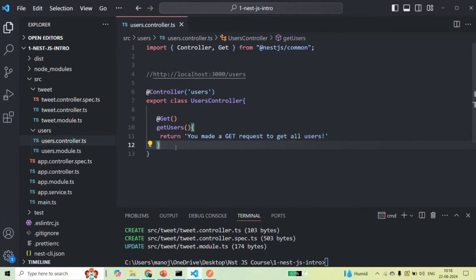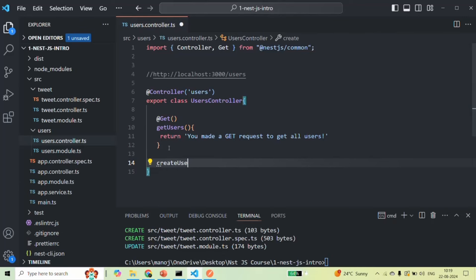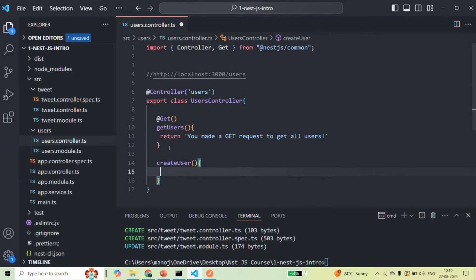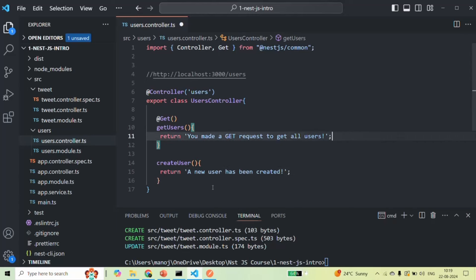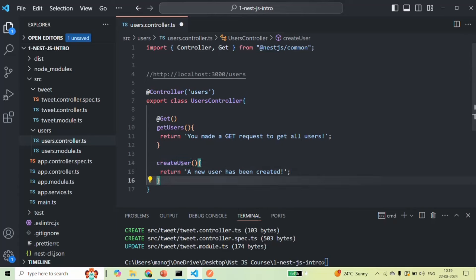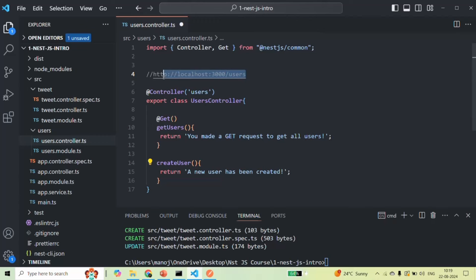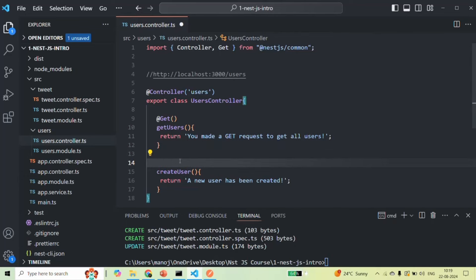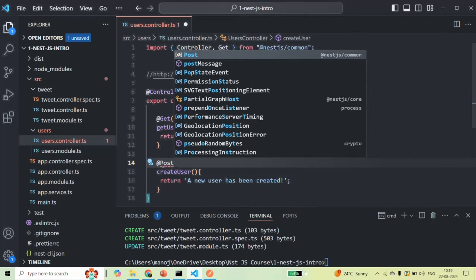In the same way, let me create one more method and call it createUser. From here, let's return a text response saying 'A new user has been created.' Now NestJS does not know for which type of request it has to call this createUser method. In our case, we want to call this method whenever a POST request is made to this URL. To specify that, we need to decorate this method with the Post decorator, and we need to import it from @nestjs/common.